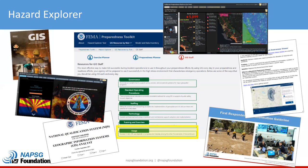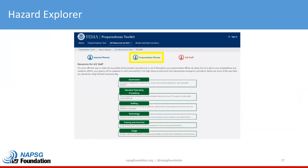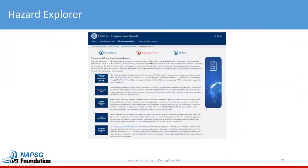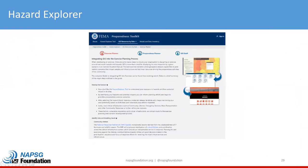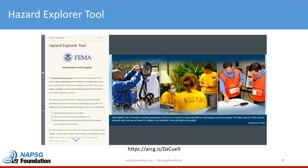The Hazard Explorer has resources curated specifically for exercise planners, preparedness planners, and GIS staff, as well as some quick links to get you started. For GIS staff, this section offers resources on governance, standard operating procedures, staffing, technology, training, exercises, and usage of geospatial tools to assist in daily operations supporting preparedness and mitigation activities. The preparedness planner section walks users through integrating GIS into the planning process — whether that be THIRA development, geo-enabling operational plans, hazard mitigation plans, incident action plans, and emergency operations plans.